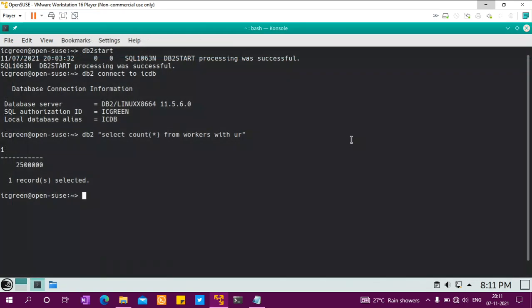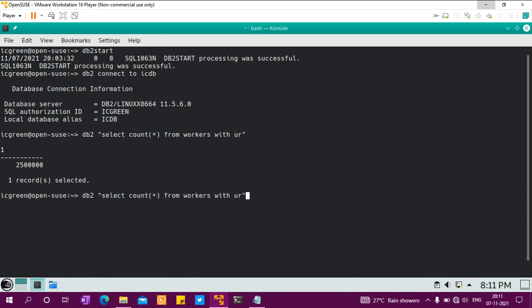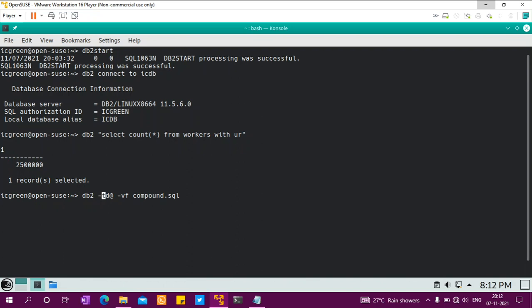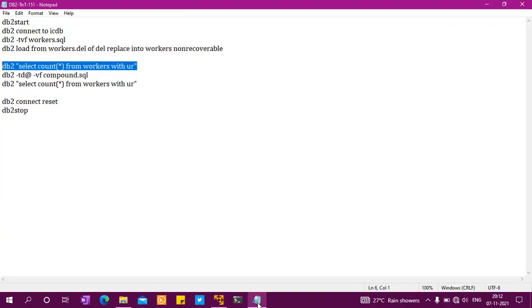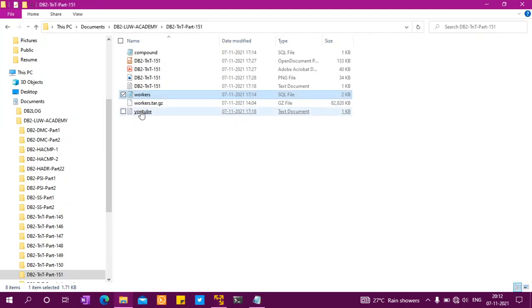DB2—it doesn't make sense to give plus C or minus C because that SQL is committing every now and then. So, db2 -td@ -vf compound.sql—that's it. It's very simple. The SQL I showed you should delete roughly about... let me check that compound SQL again.